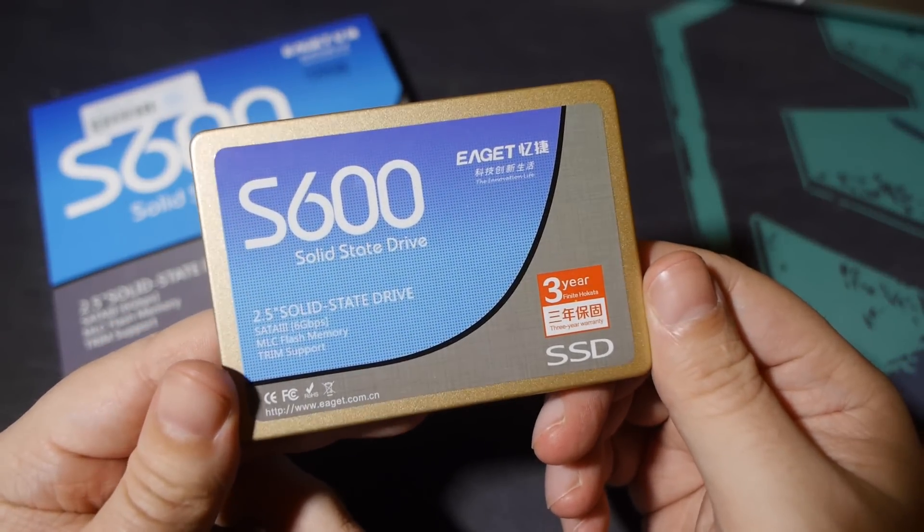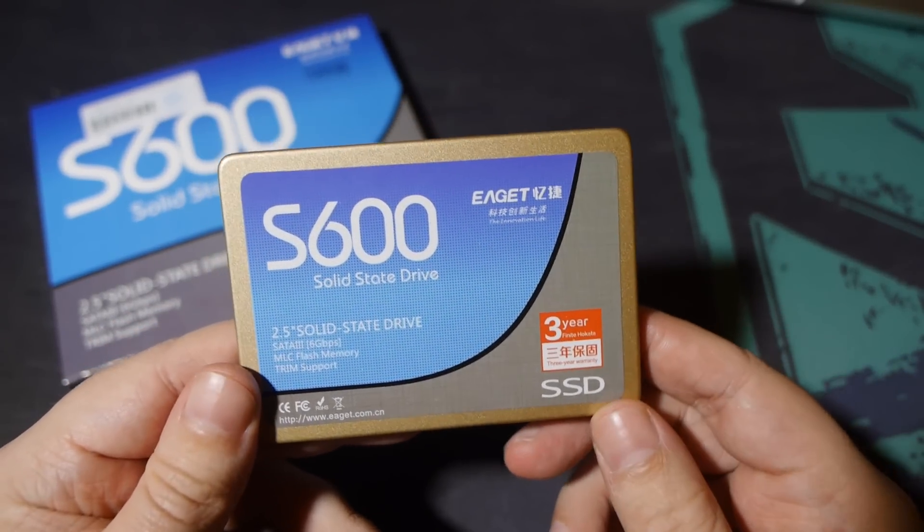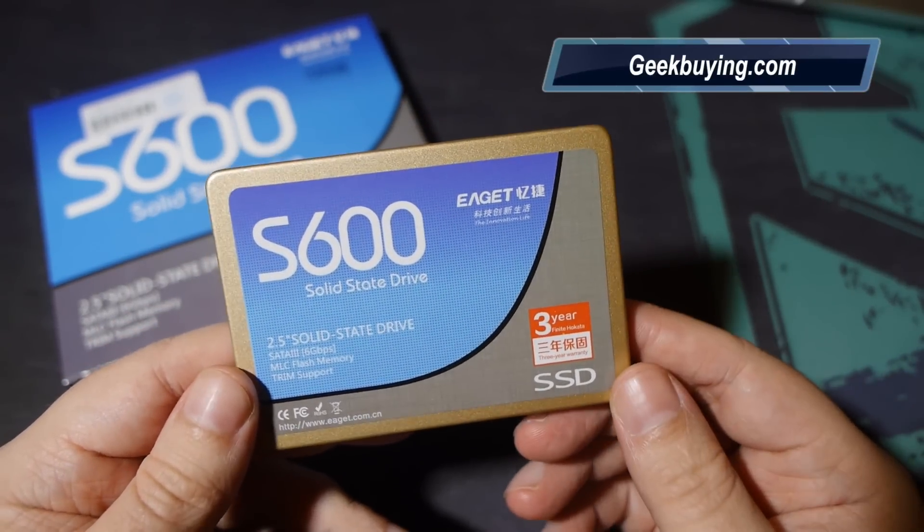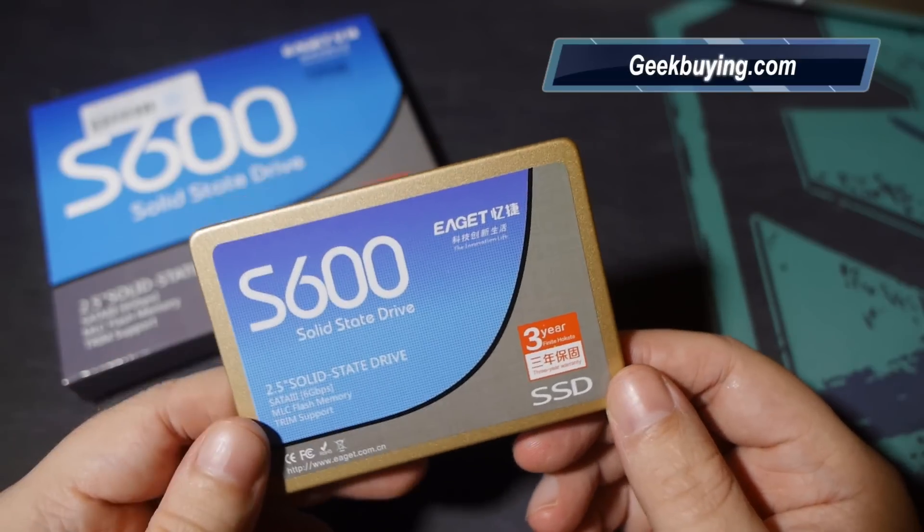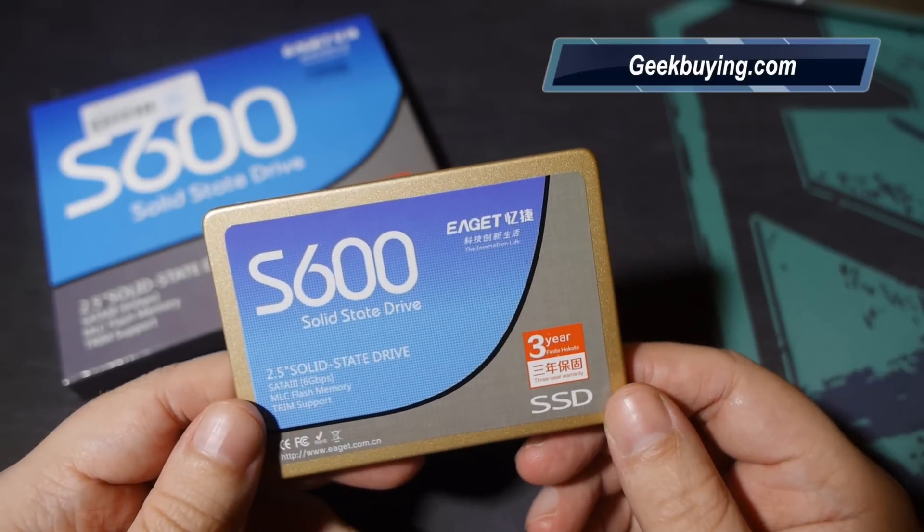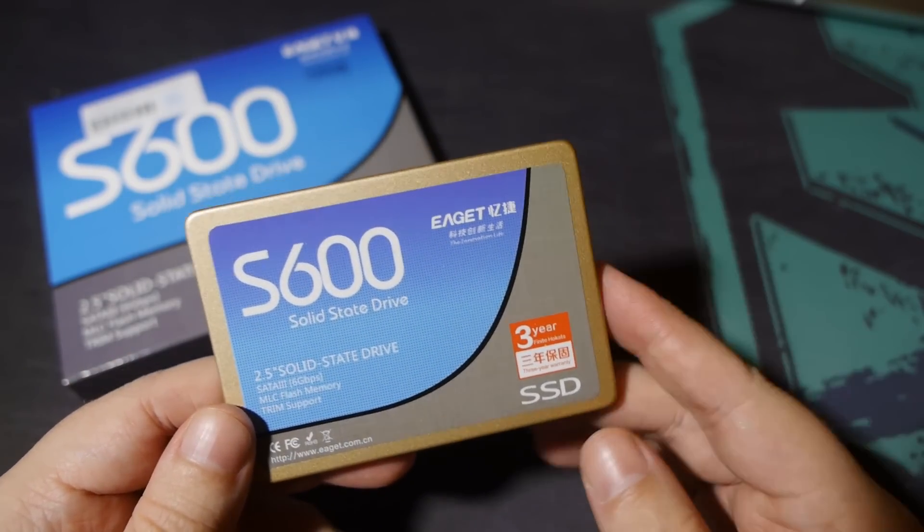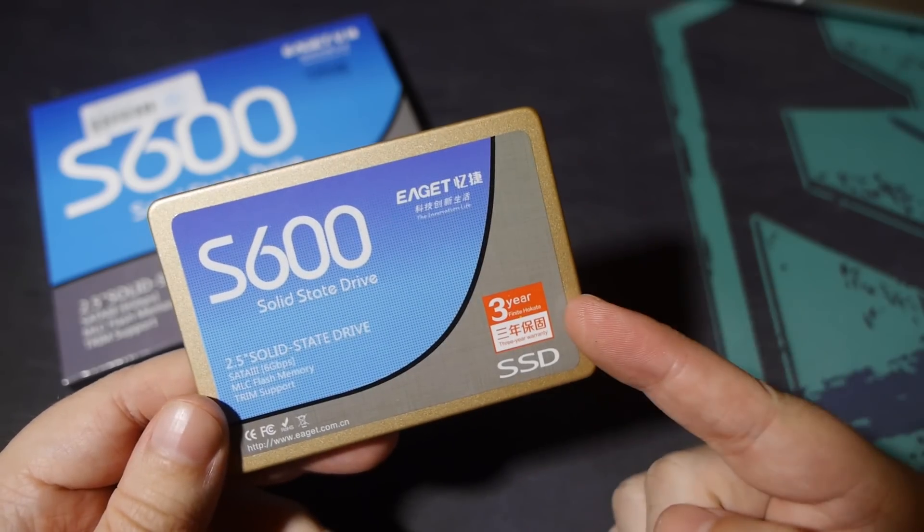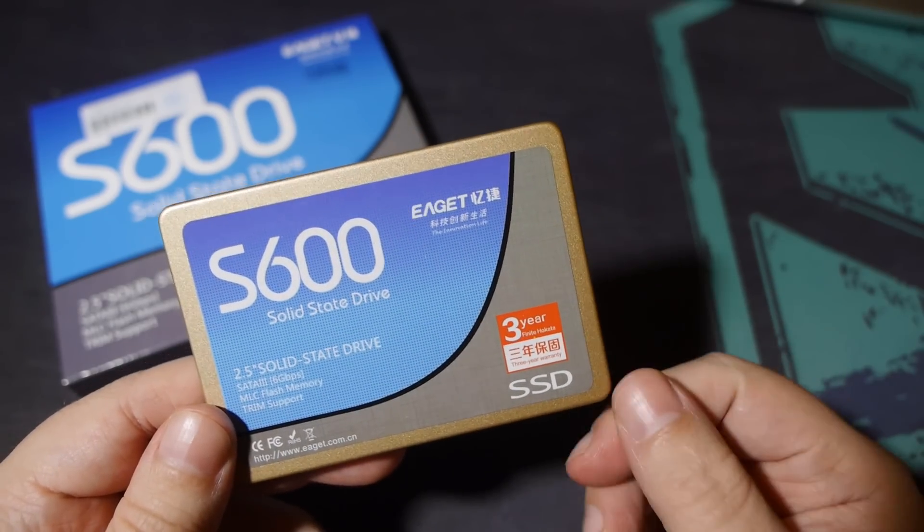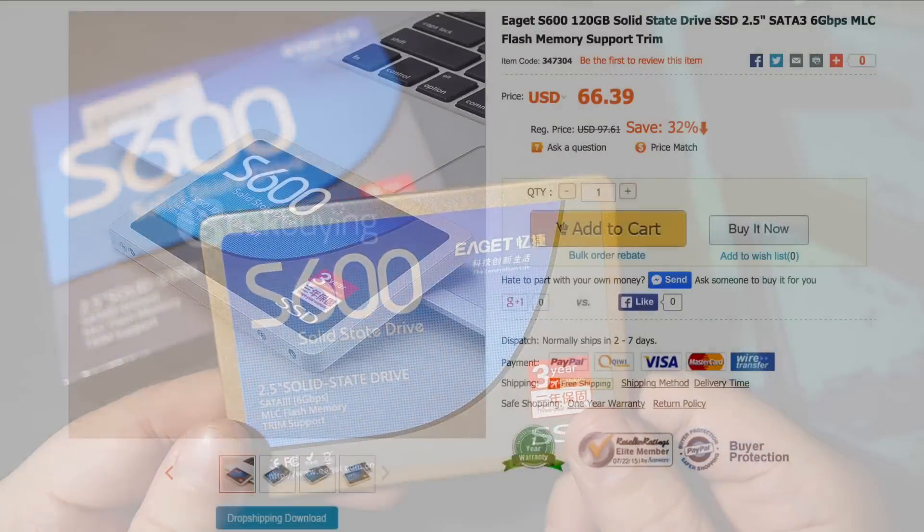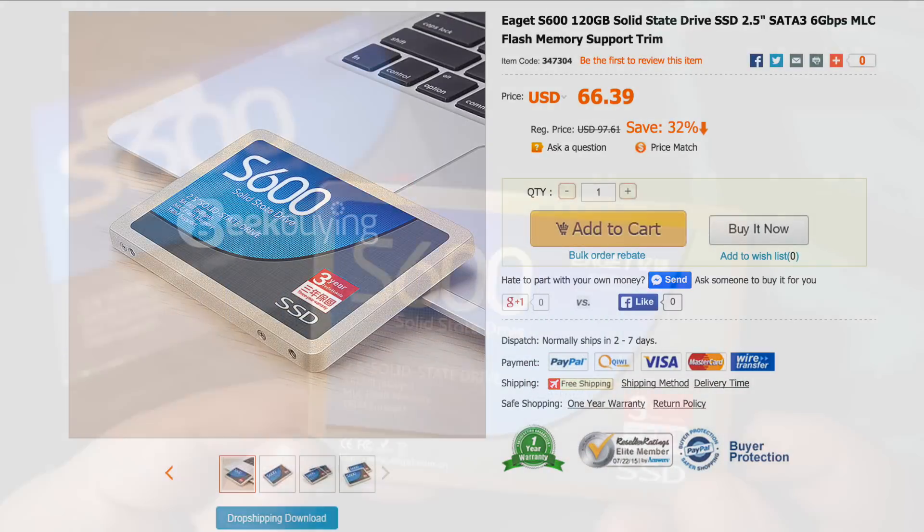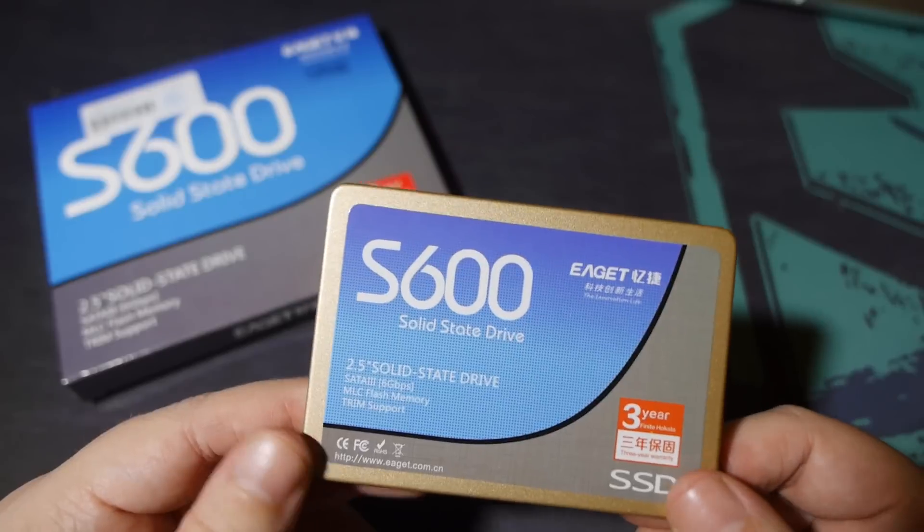It's made its way into my hands thanks to the people at geekbuying.com, one of those nifty sites full of gizmos and gadgets at kick-ass prices. This SSD, for example, is listing right now for 66 American smackers. Damn good value for 120GB worth of solid-state storage.